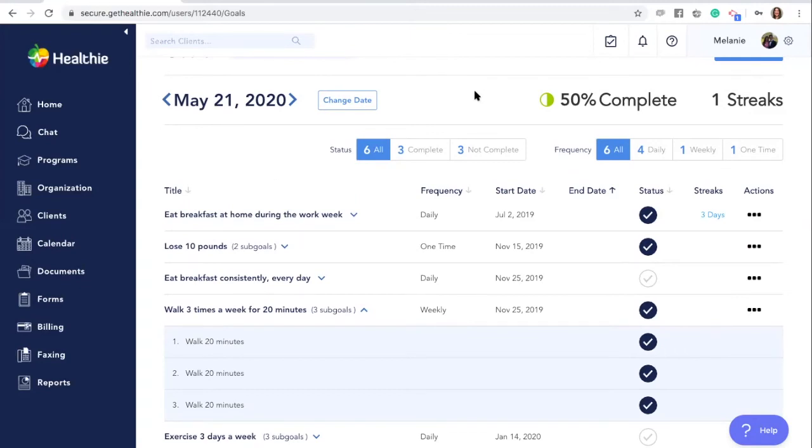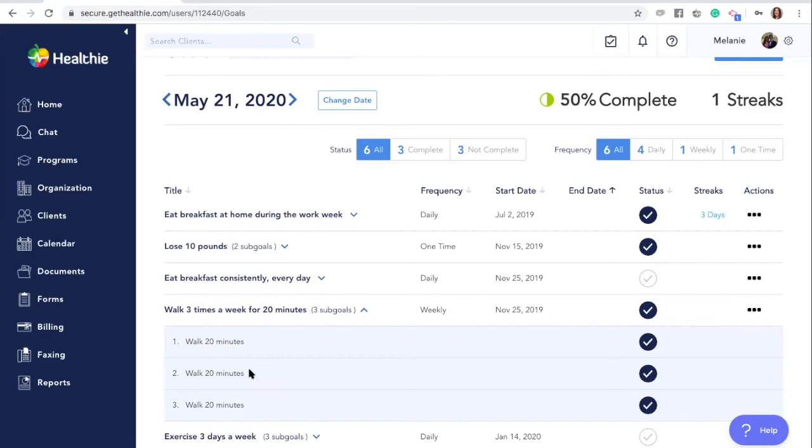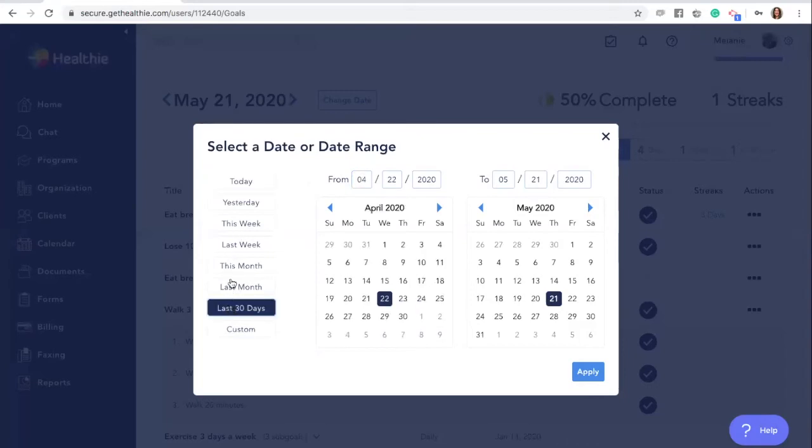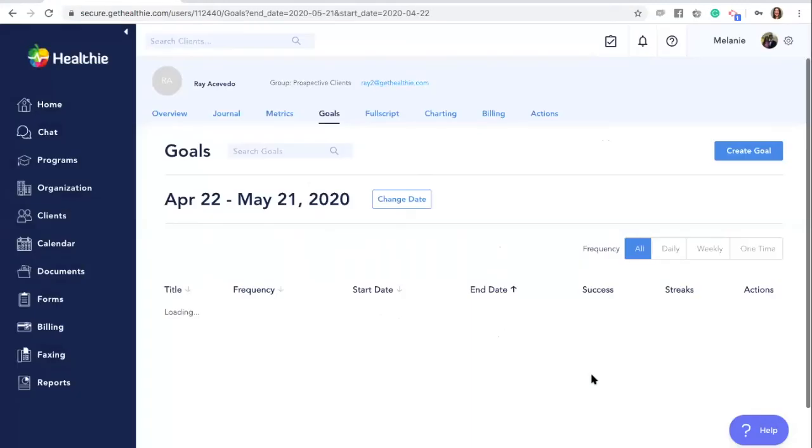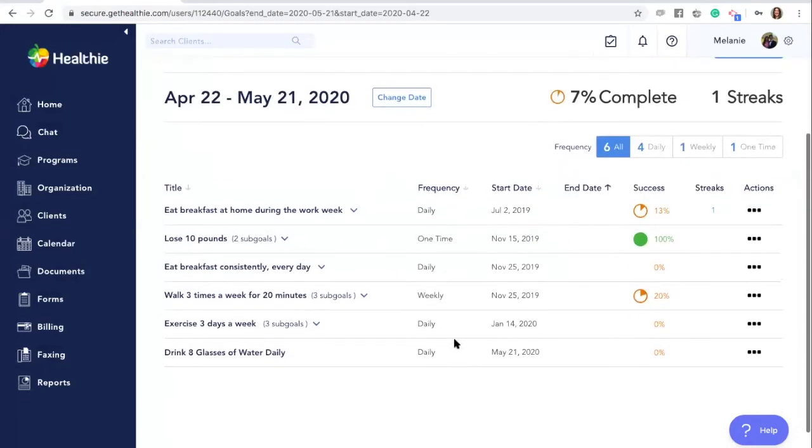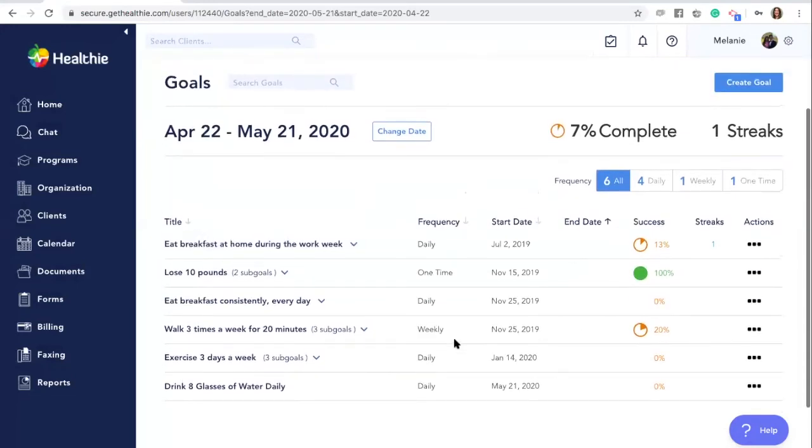You'll also notice the ability to change the date range when viewing your goals. By default, you'll only see today's view of your client's goals and progress, but you can do this by clicking the change date button and selecting a different date range. If you want to see your client's goal progress for the entire month, click last 30 days or another filter that you would prefer and then click apply.